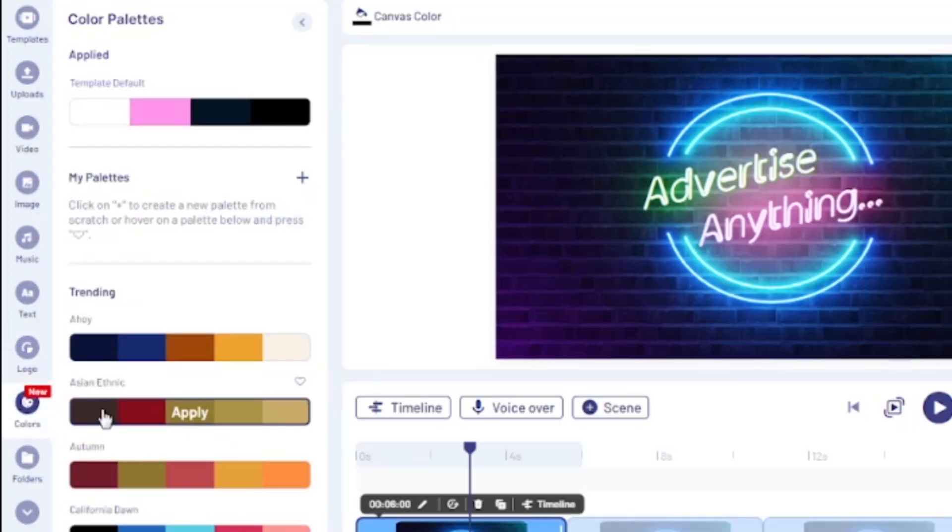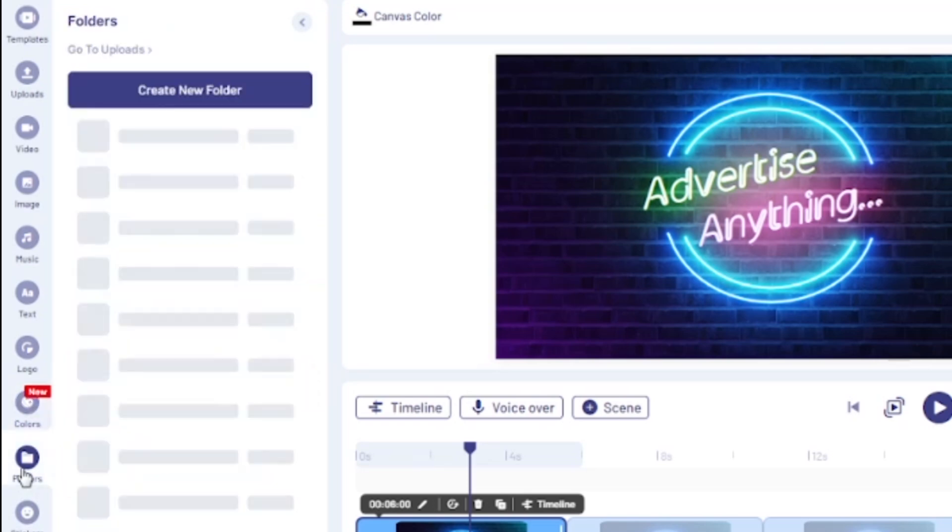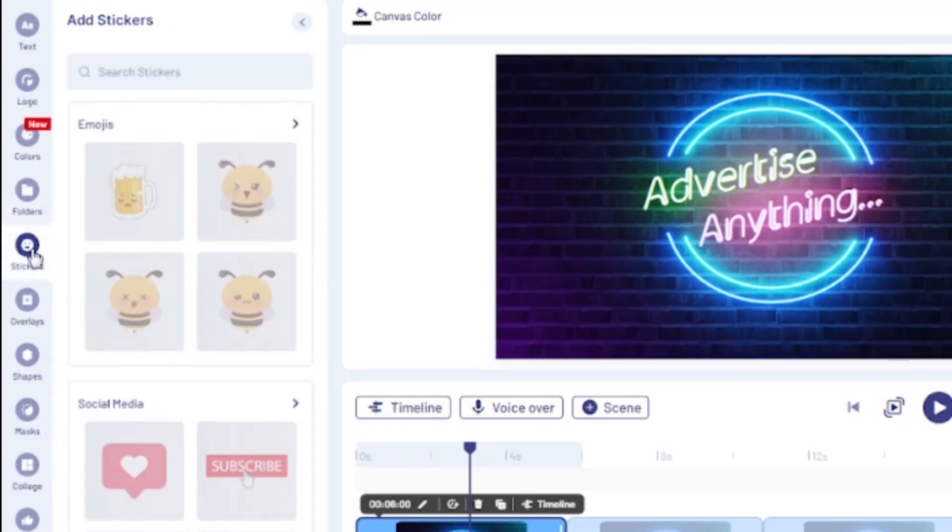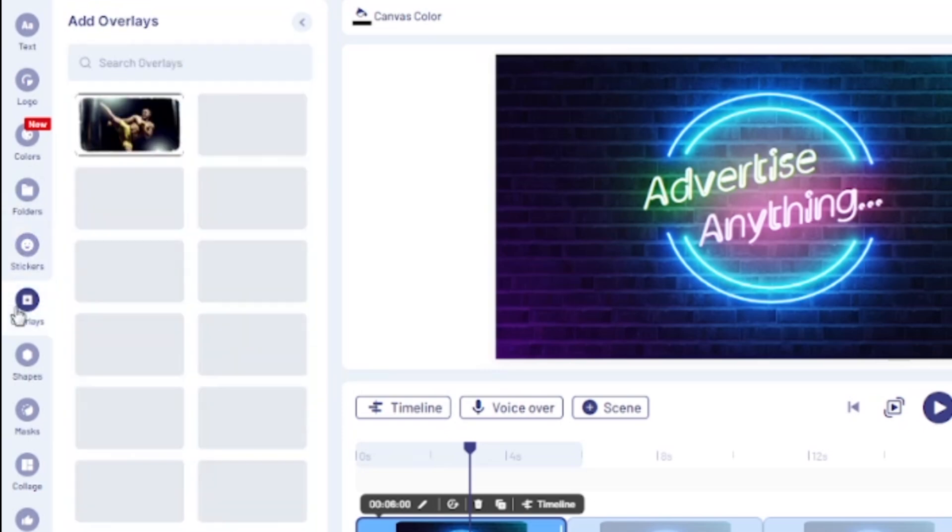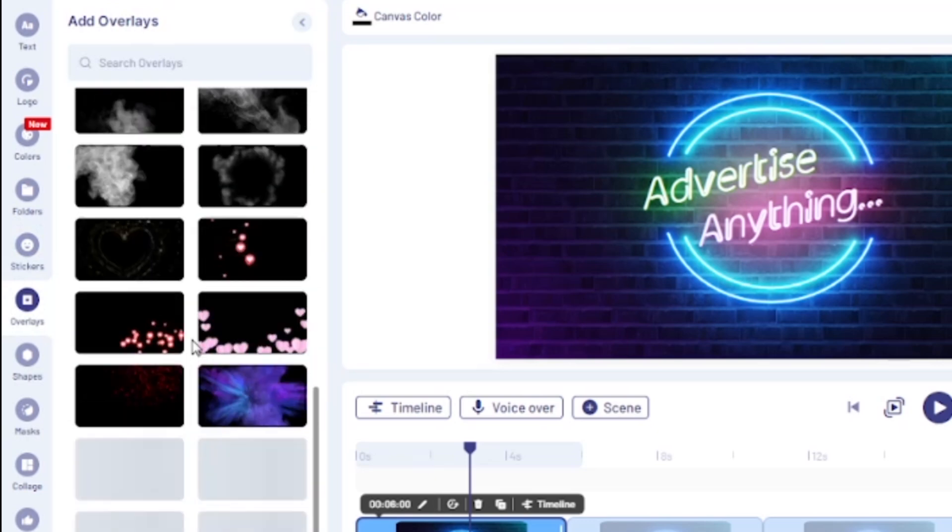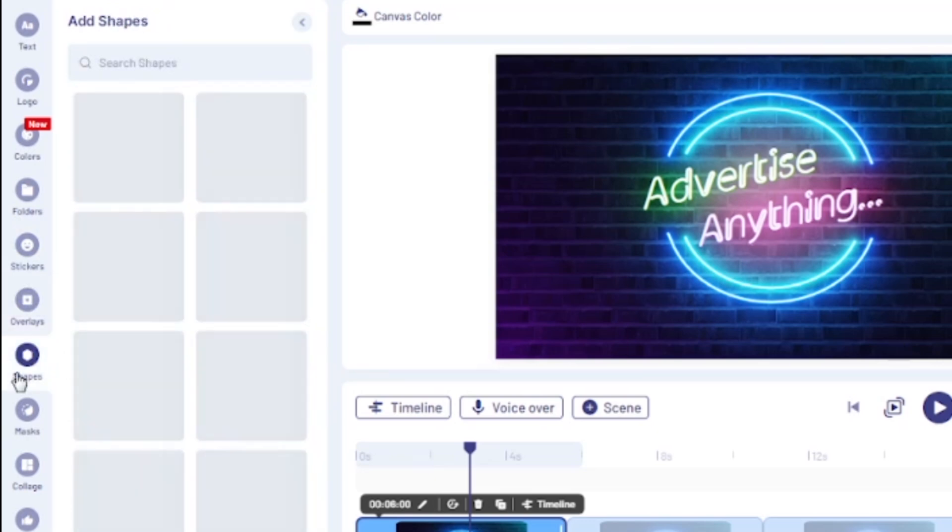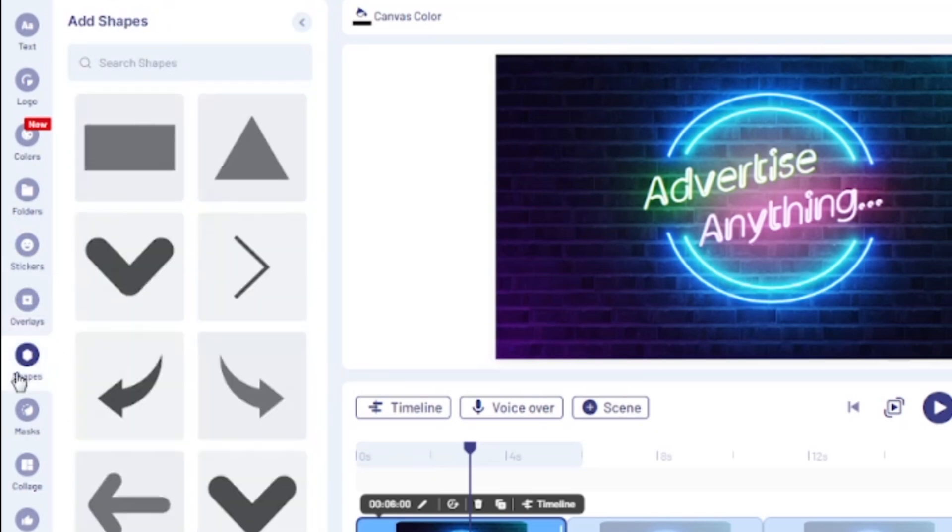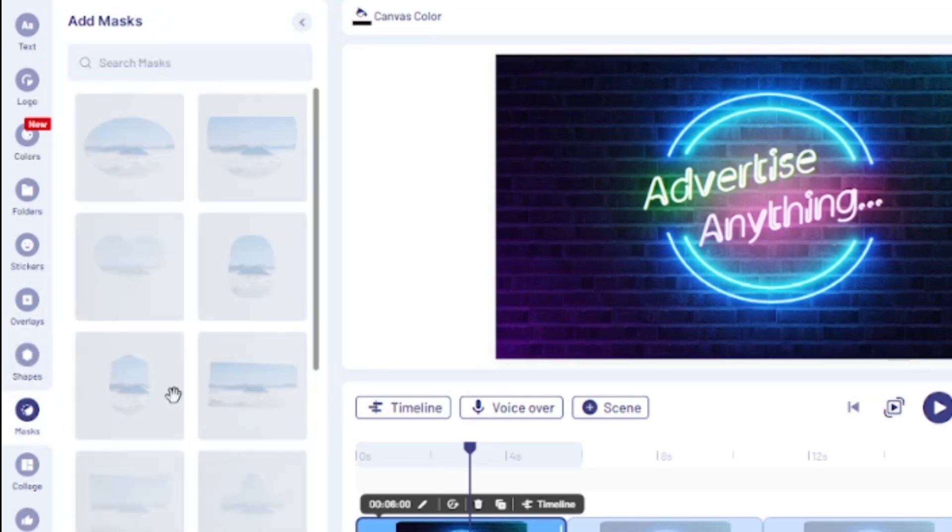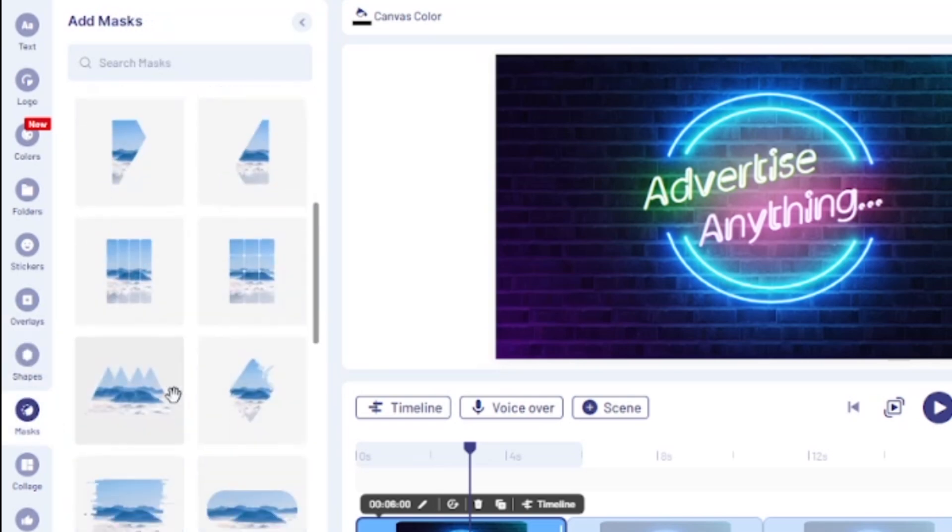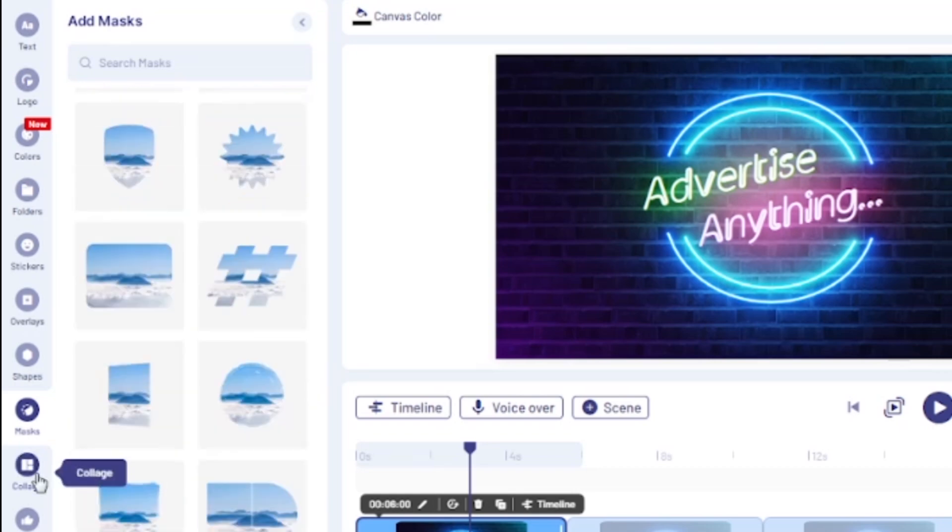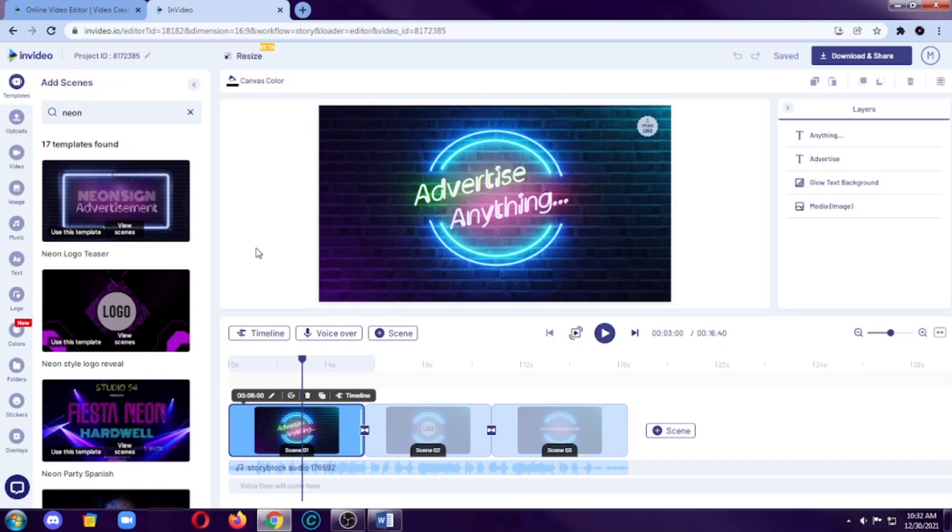Next is the colors where you can choose your specific color or color palette. Next is the folders where you can organize your medias. You can also add stickers, you can add overlays, you can add shapes, masks, and also collages. So, InVideo has a lot of tools and features that are very great and useful because they are already pre-made for you.